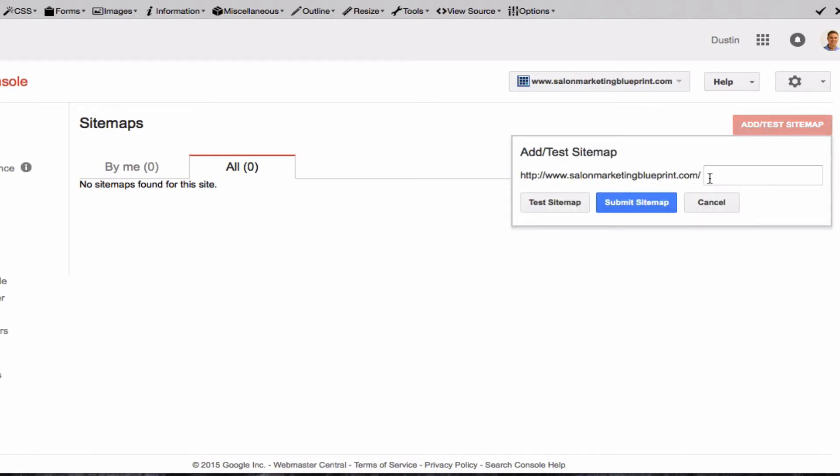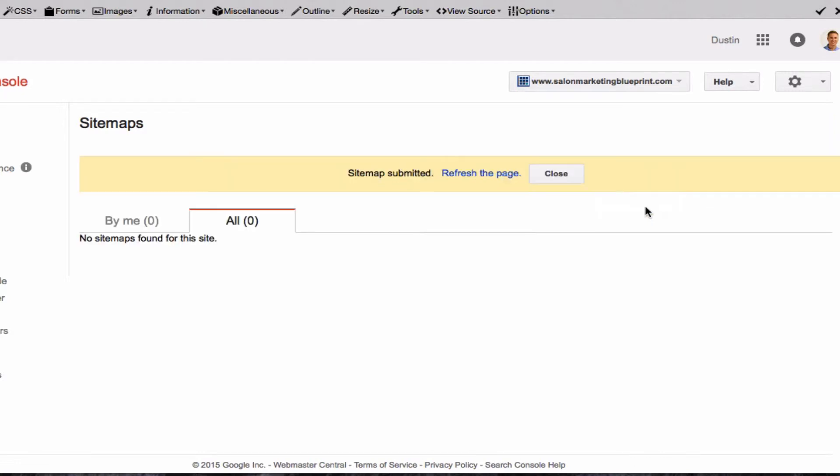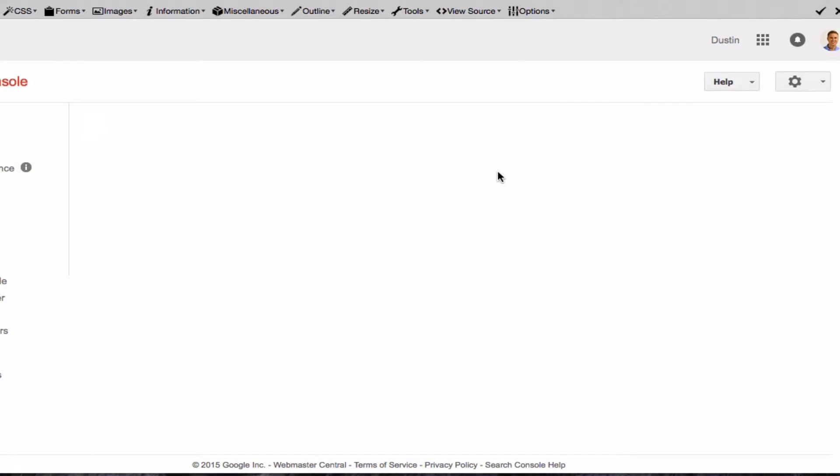Here is my website. I'm going to paste in what I copied and click Submit Sitemap, refresh the page, and it is all done.